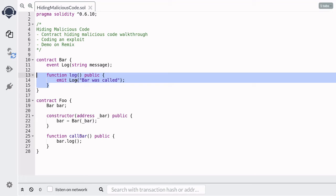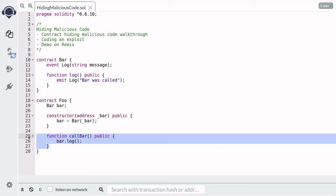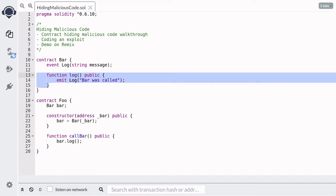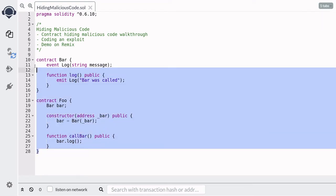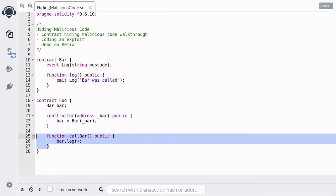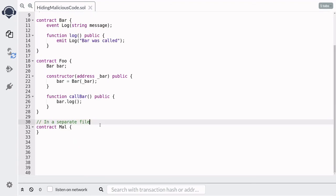There's nothing harmful about calling the function log. Now I'm going to show you how to hide code so that when a user calls this function, the code that will be executed is not the log function shown here. Let's say Eve publishes these two contracts on Etherscan — how is she going to hide the malicious code that will be executed when a user calls call bar?